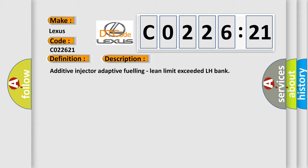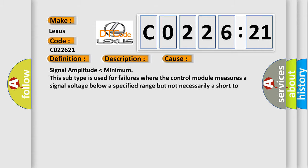This diagnostic error occurs most often in these cases: Signal amplitude lower than minimum. This subtype is used for failures where the control module measures a signal voltage below a specified range but not necessarily a short to ground, for example, low gain.